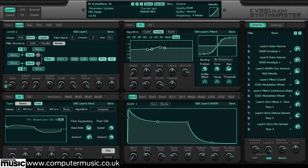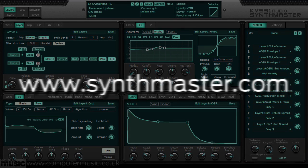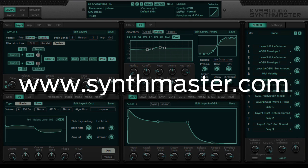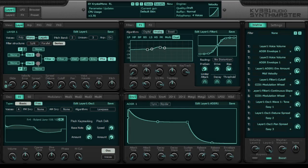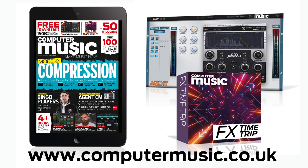We've barely scratched the surface of what SynthMaster 2.7 can do, but hopefully you now have an idea of how easy it can be to cook up quality synth patches with it for use in the studio, on stage or on the go. Download the demo at www.synthmaster.com and read our review in Computer Music Magazine issue 222.